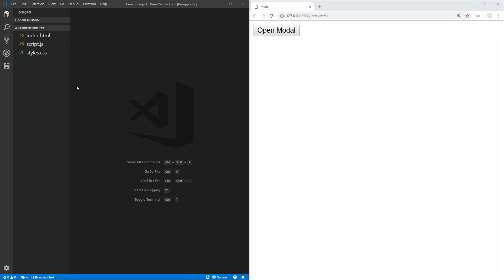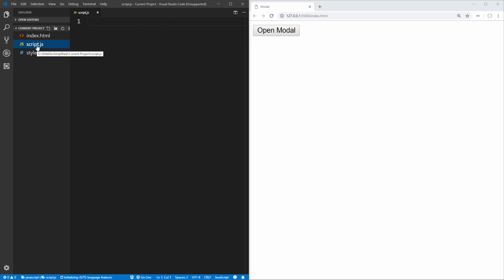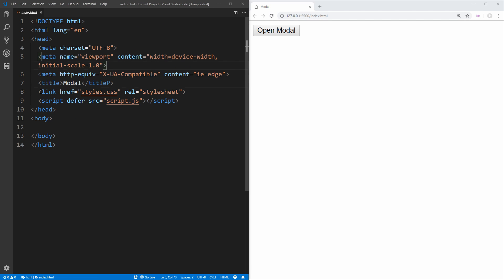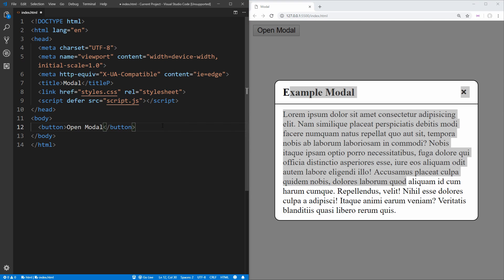I already created the basic files we need. I have a stylesheet here which just sets our box-sizing to border-box, I have a script tag, and I also have our index file which links both our stylesheet and our script tag for use later. The first thing we need is our button which will open our modal, so we just say button and give it some text of 'open modal'.